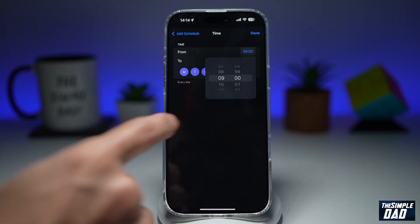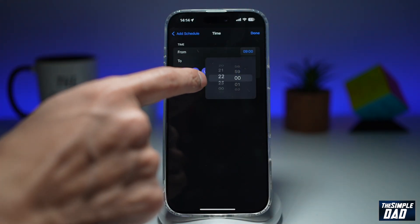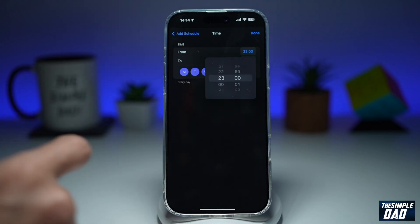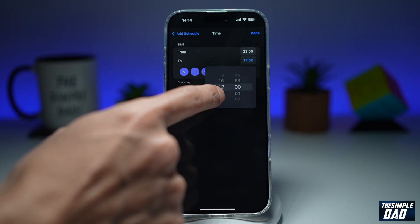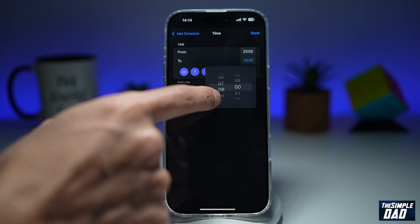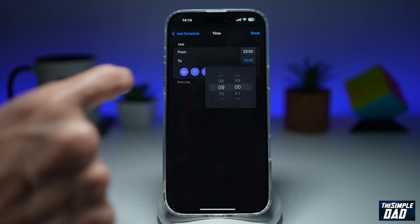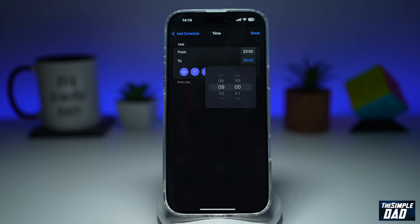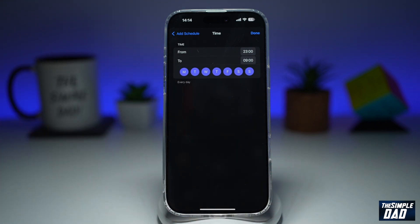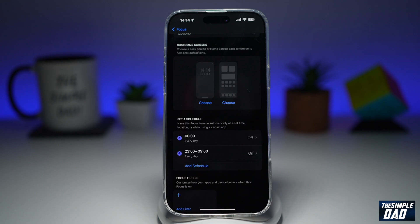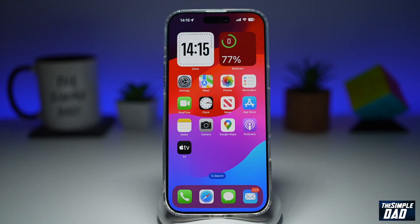Here you choose what time you sleep. For example, I'll set the time as 11 PM and I get up at maybe 8 AM or 9 AM. You can also choose all the days where you want Do Not Disturb during the night, then tap on Done.